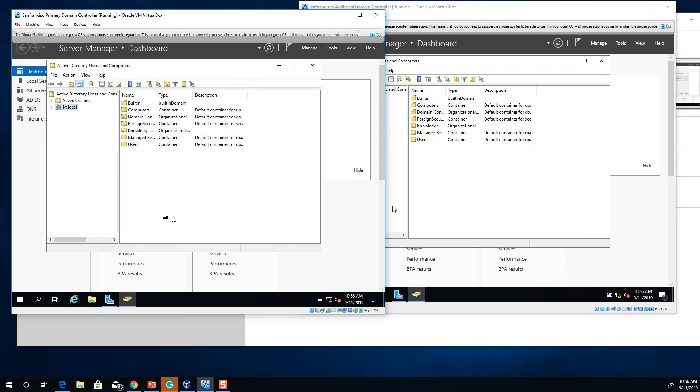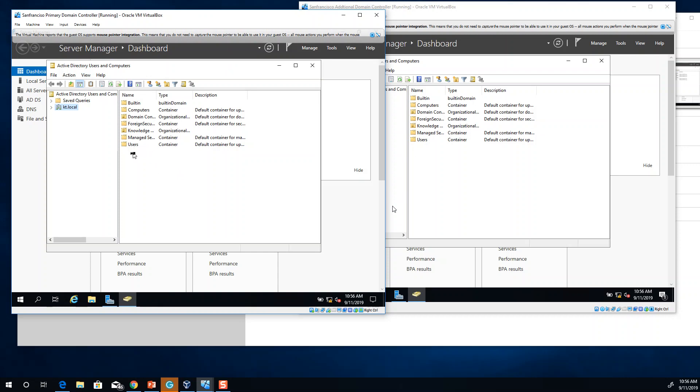One thing that you have to make sure when you do seizing is that after changing the primary domain controller, it is no longer going to be live in the network because it will create a lot of problems.